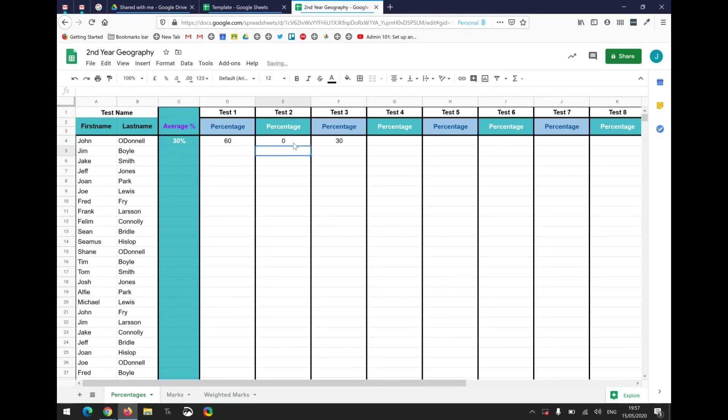However, if John scored zero in a test, it's important to put in the zero so that the average is included. Leave out any figure if the student didn't take part in the test, but put in zero if the student happened to score zero marks on the test.